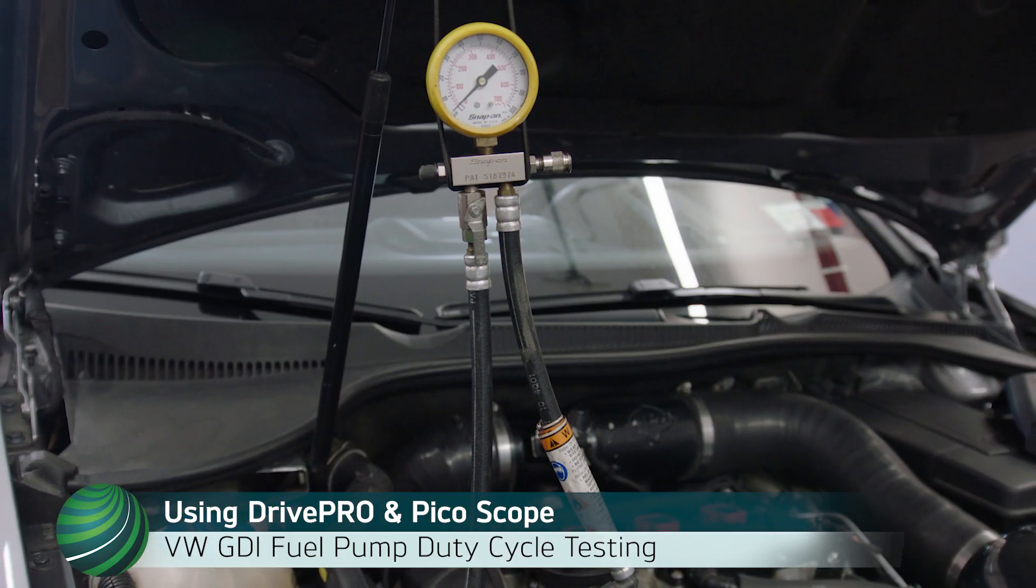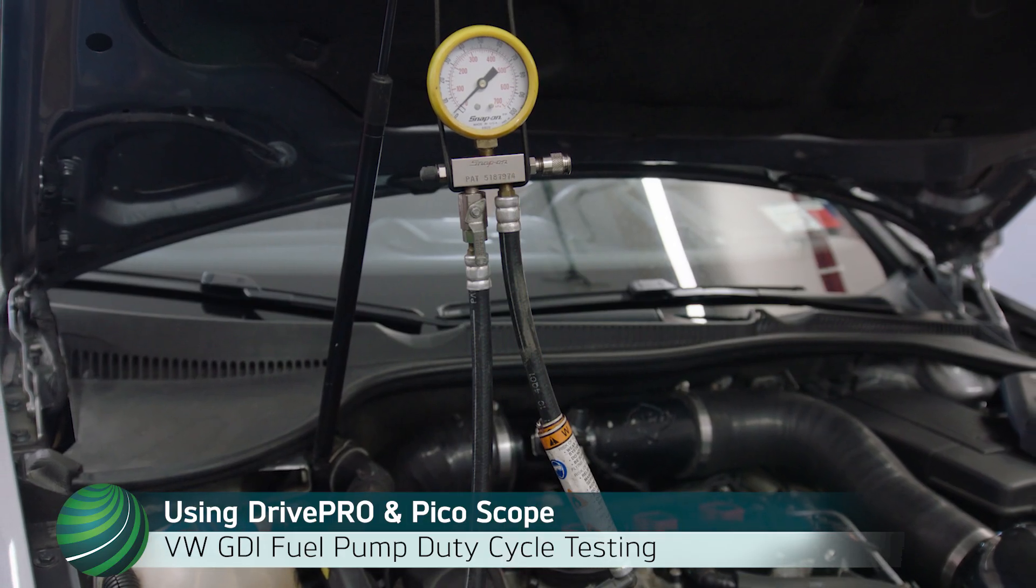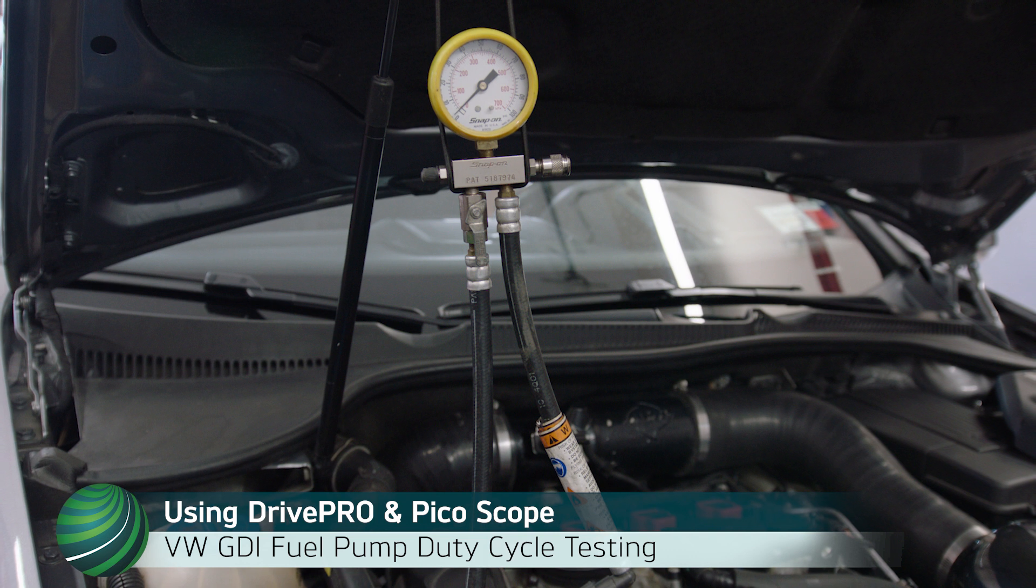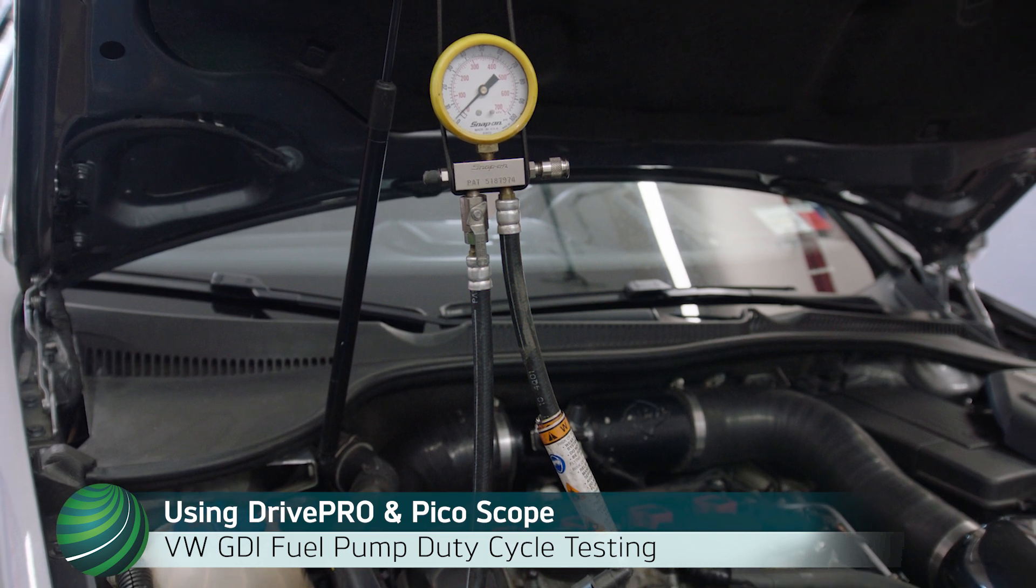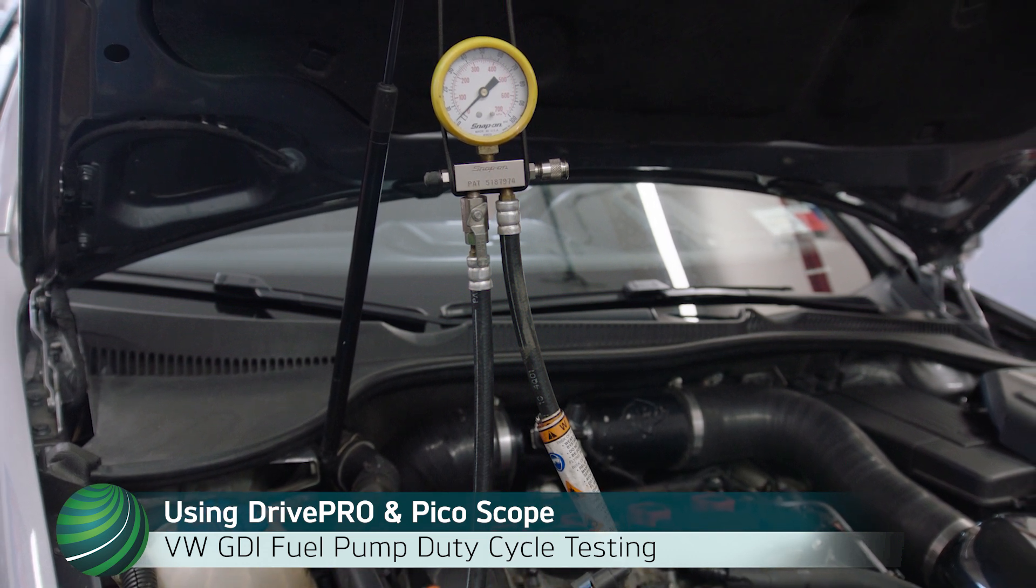In this video, how to test and diagnose a fuel pressure delivery fault on Volkswagen GDI engines is shown.